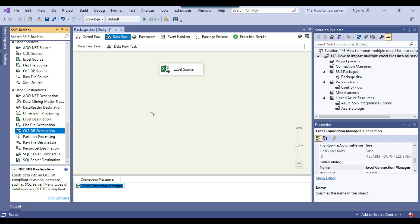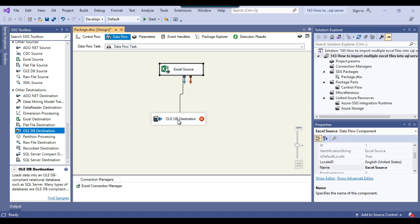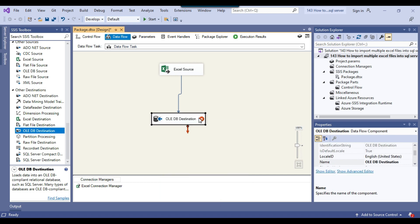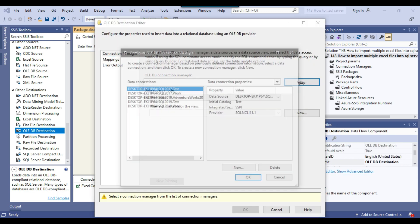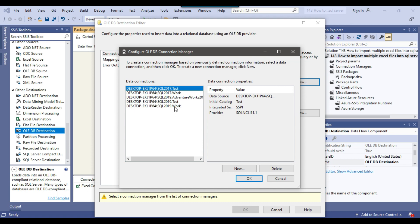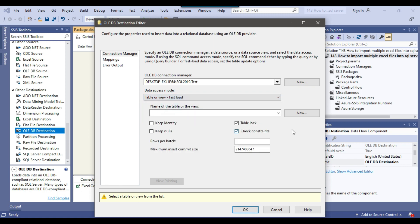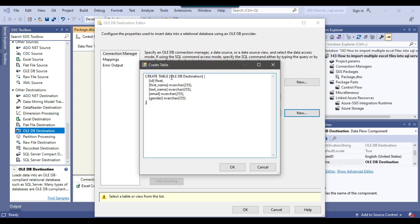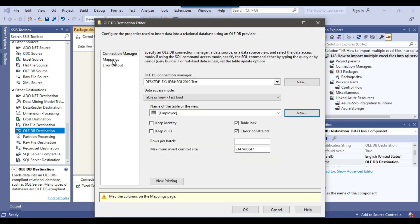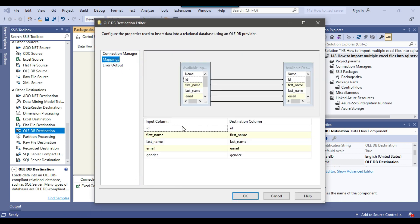Now I use the OLEDB Destination to import data to a SQL Server table and connect the Excel Source with the OLEDB Destination. I right-click and configure the OLEDB Destination, click New to create a new OLEDB connection manager. We already have a connection manager that connects to the test database on SQL Server 2019, so I select that. From data access mode I select Table or View Fast Load. Since the table doesn't exist yet, I click New to create a table called employee. In the column mappings, all input columns are mapped with the destination columns.